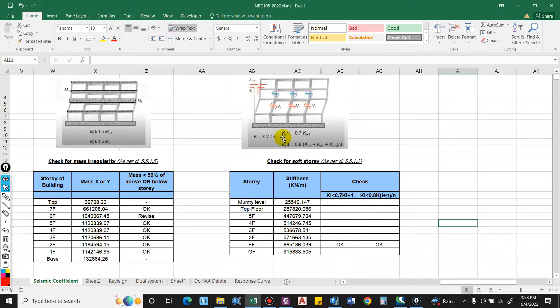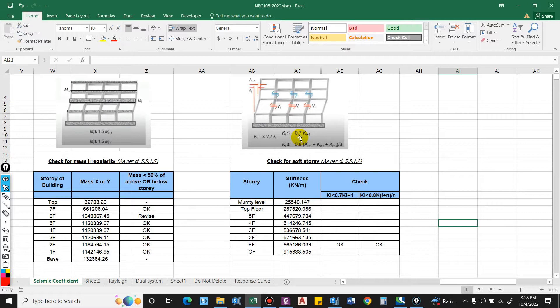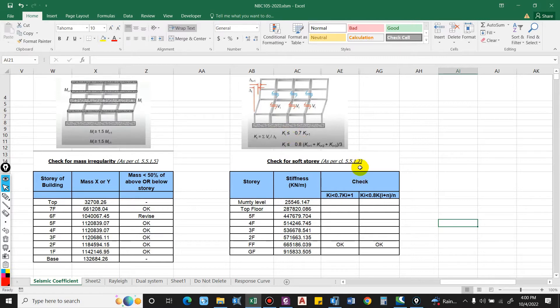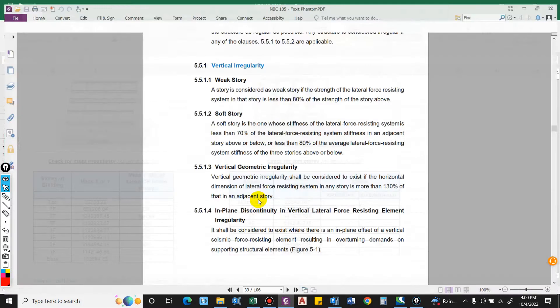This is checked with the story above because soft story will occur when the stiffness of the lower floor considered is less than that of the stiffness above it. You can find this in the clause 5.5.1.2 of NBC 105 2020.